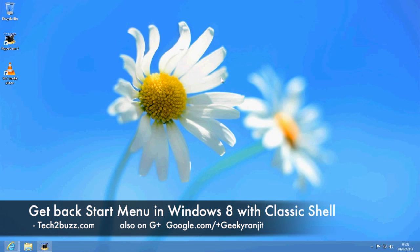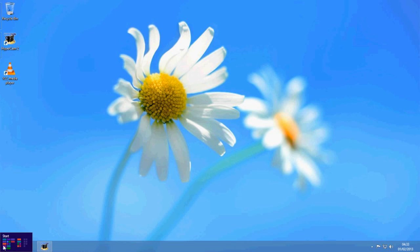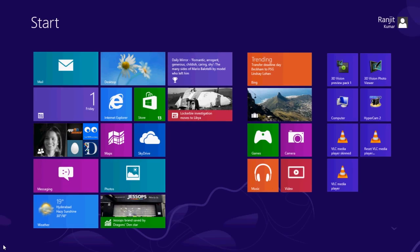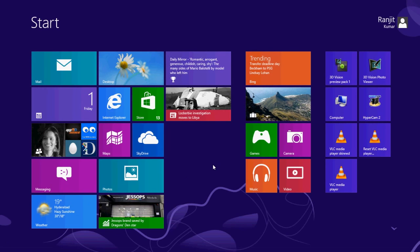Hi there, this is Ranjit from tech2buzz.com and in this video I'm going to show you how to disable the Metro screen, also known as the Modern UI, in Windows 8.